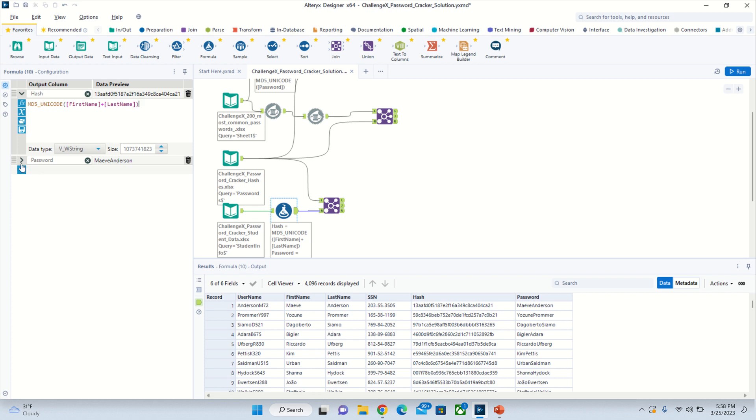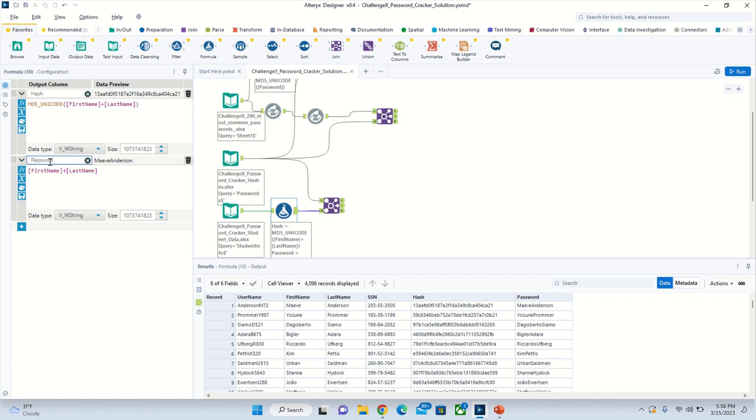Since we want to show what the passwords are like right here in this column, we're going to add another formula. Call a new column password and just do the same thing - first name plus last name. So this equals that.